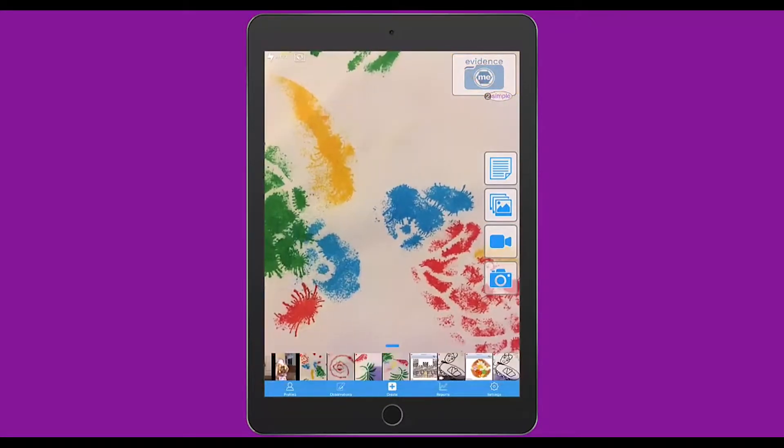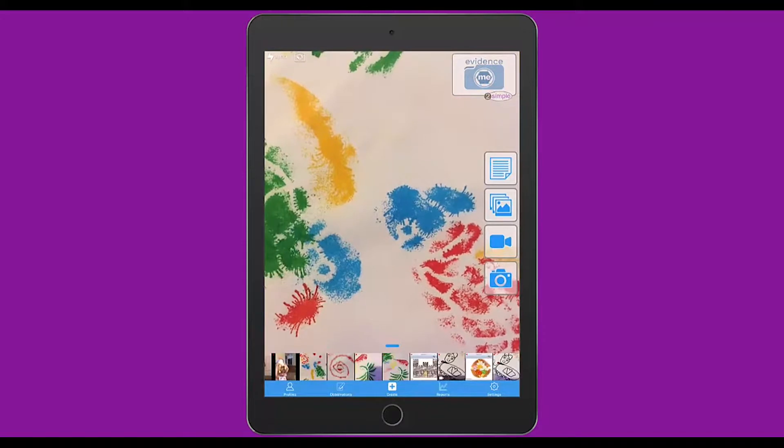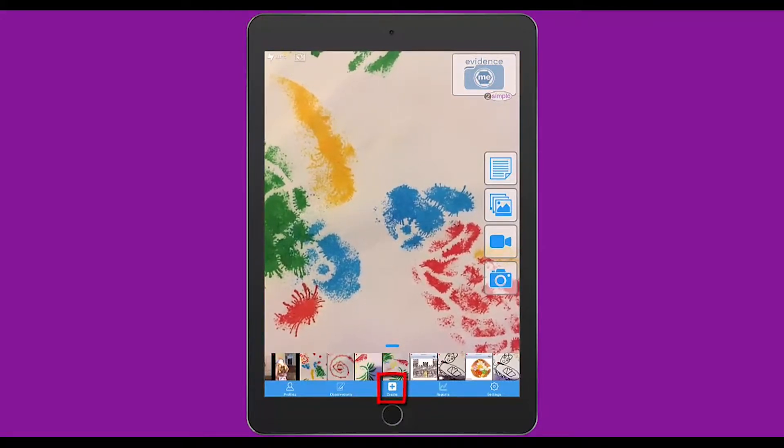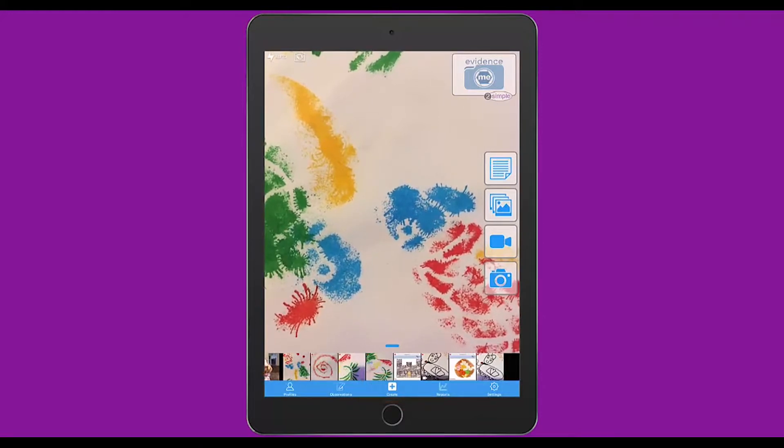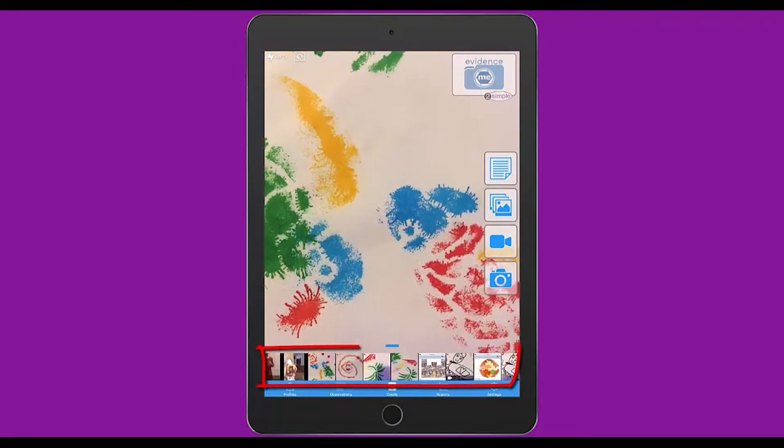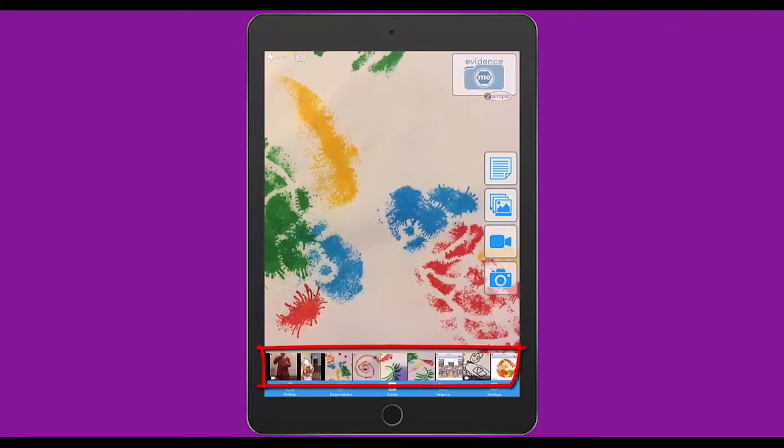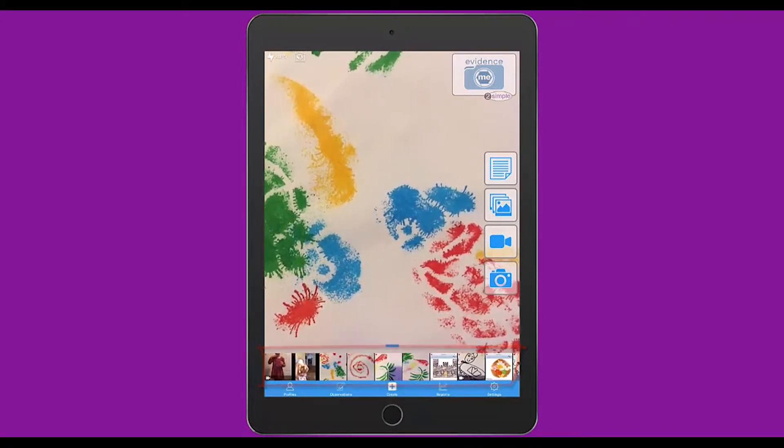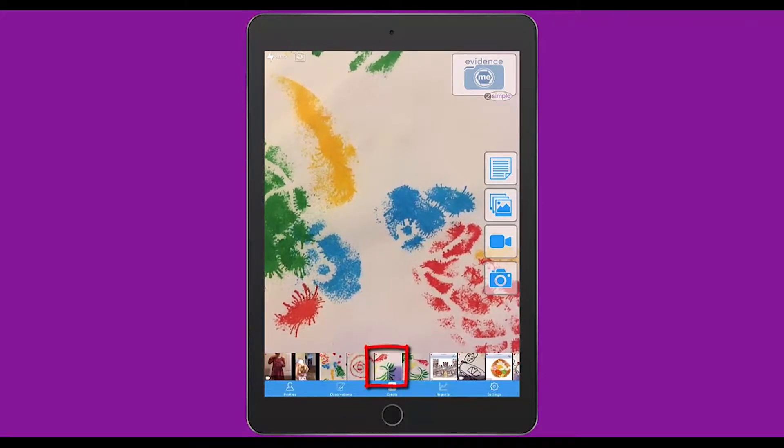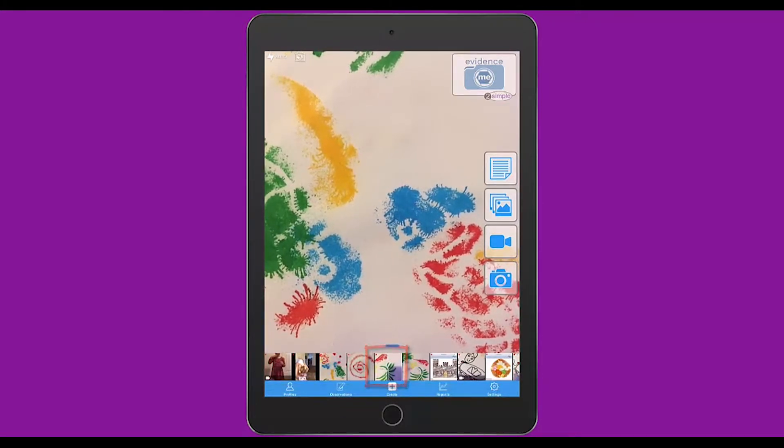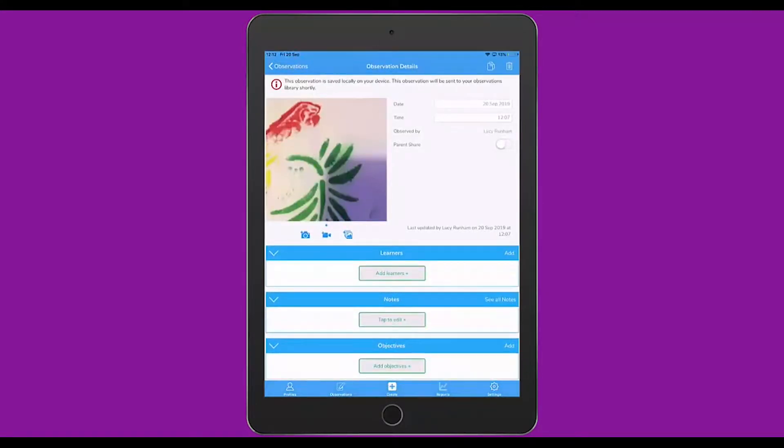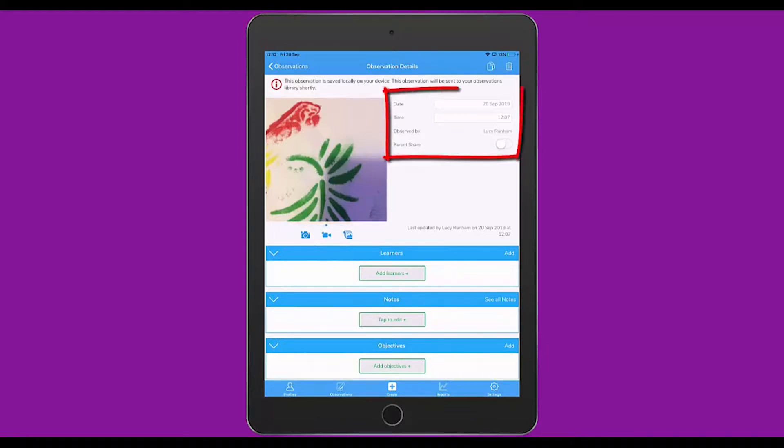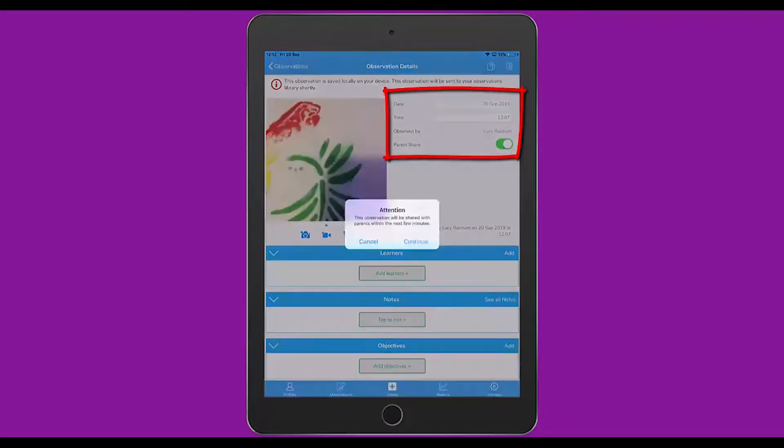This main home screen is called the Create screen and you can get back to it by pressing the Create button at the bottom at any time. At the bottom of it, you'll see this media tray that you can scroll left and right across. If you tap on an image in that tray, it will enable you to create an observation from that image. You'll see on the left underneath the image that you can add a photograph, a video or another piece of media from your gallery at any point. You can tap to edit the date and the time on the right hand side and you can check to enable Parent Share if you'd like to share that with a parent.